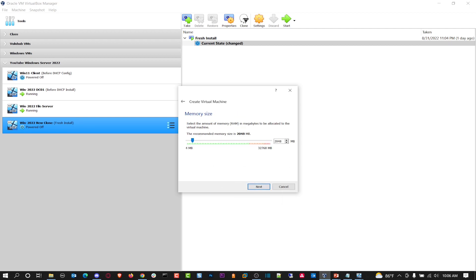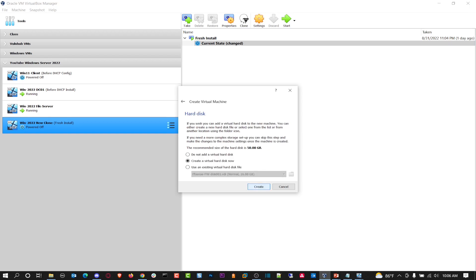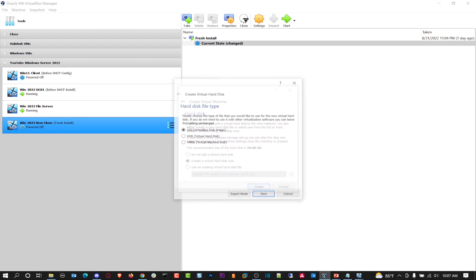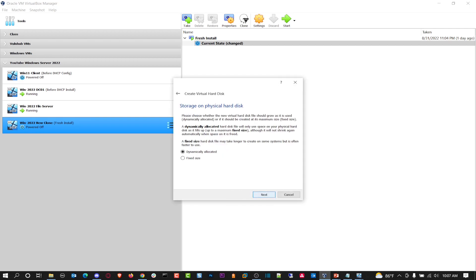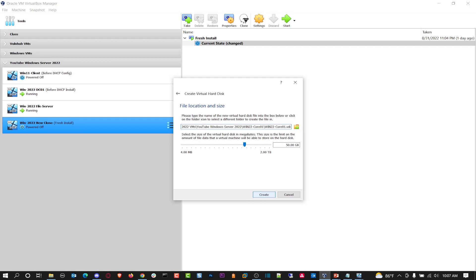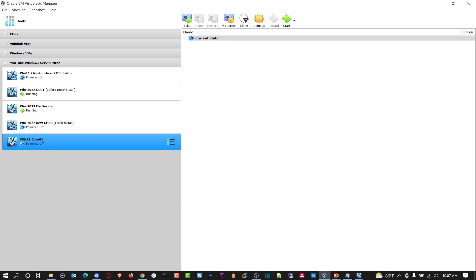And then we're going to go ahead and do Windows Server 2019 is fine. Next. And then we can set it as 4 gigs. That should be fine. Probably going to be a little slow, but it's all good. Just a server core. Not going to do much. It's more for informational sake.